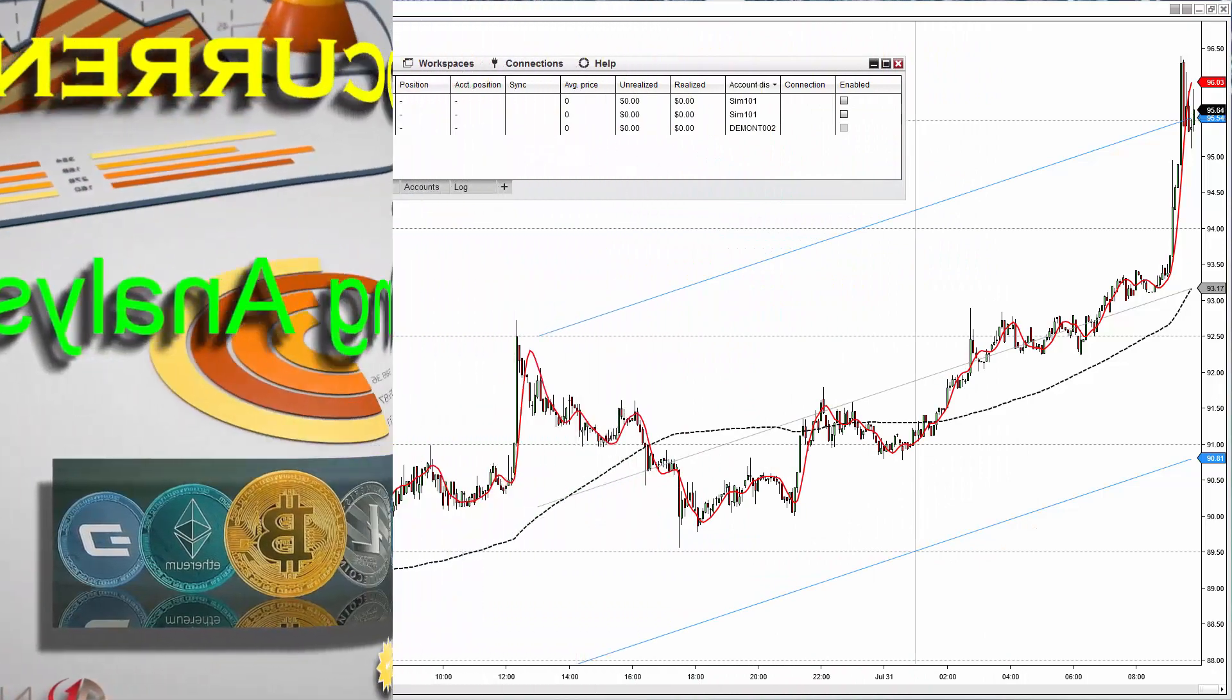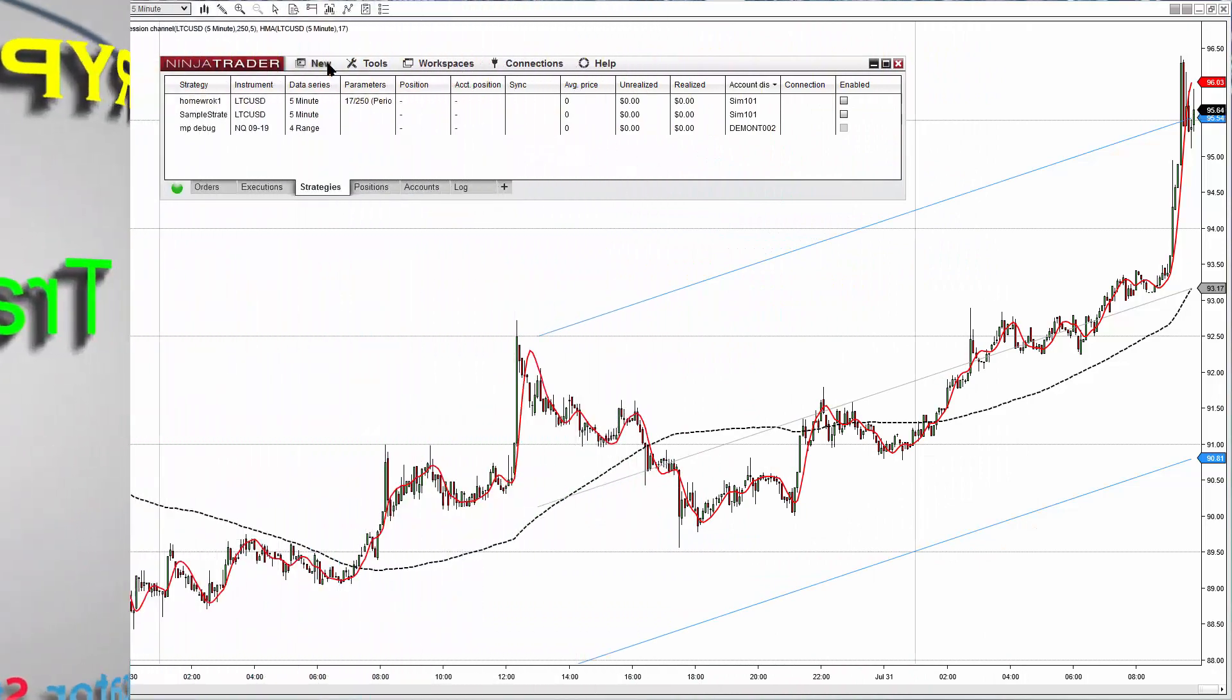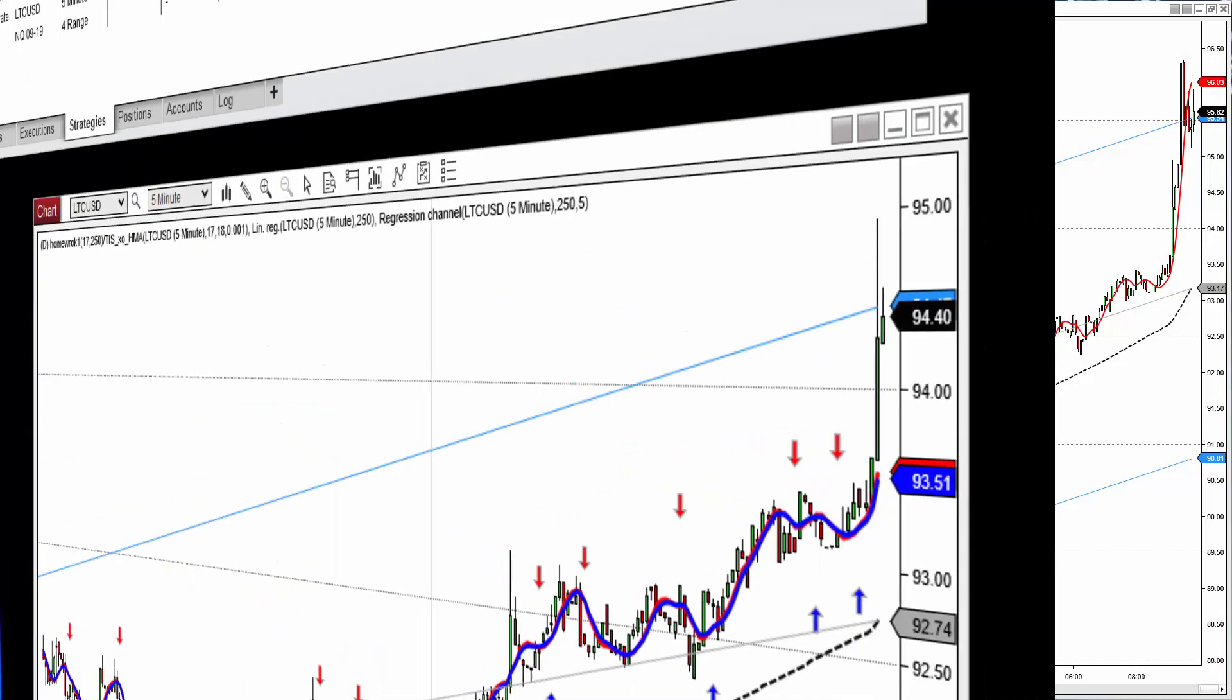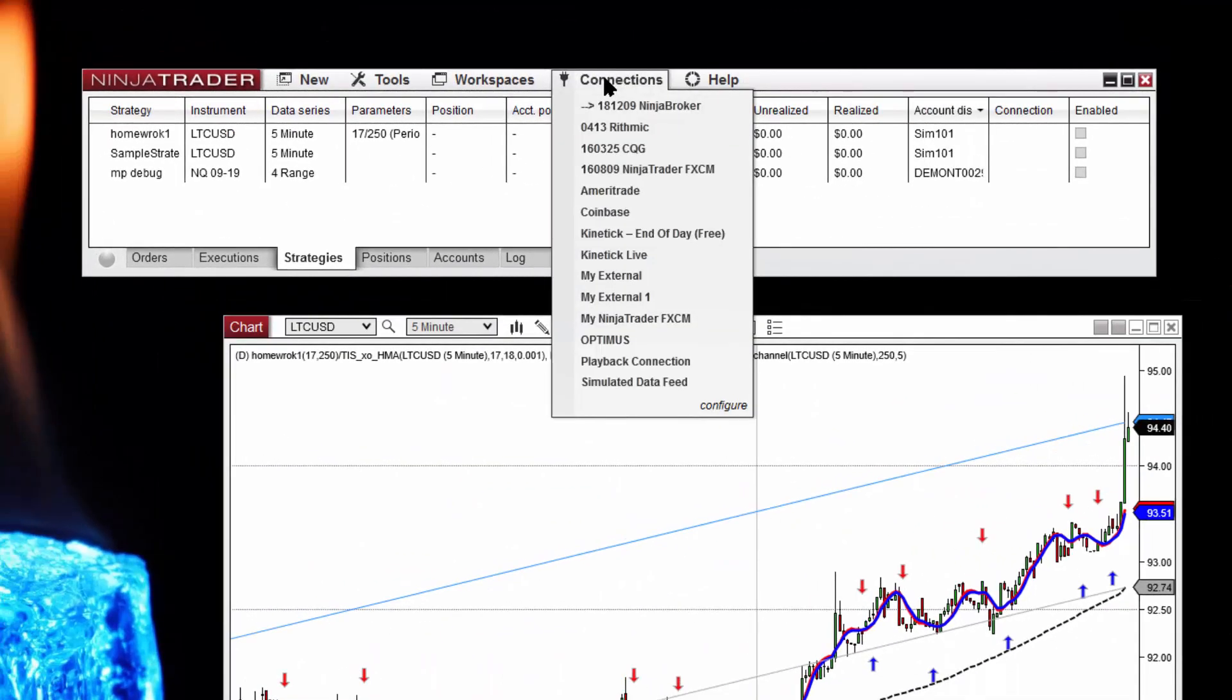For this example we are going to use cryptocurrencies because that data is free, so you can download NinjaTrader and also the data and also trade live all without cost once you have the platform loaded.